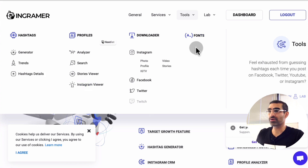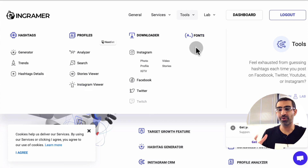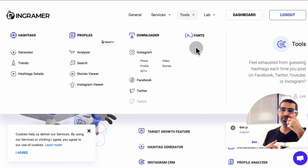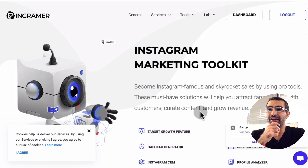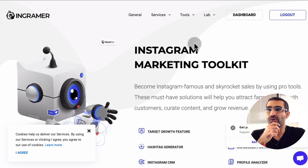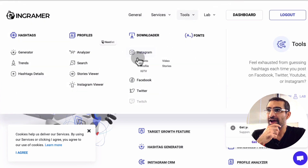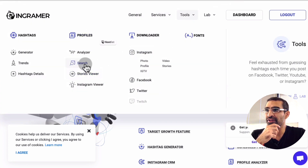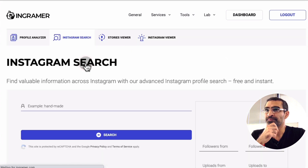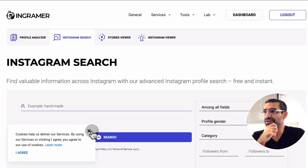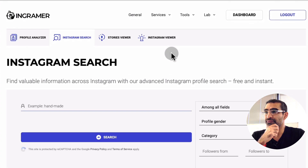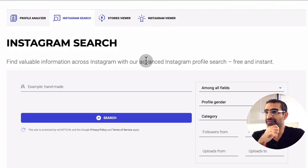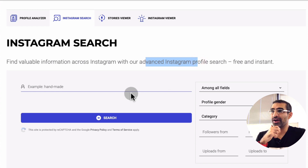When you go under Tools, there are a lot of tools for hashtags, profiles, downloads, and fonts. This tool is a lot more than what we're going to focus on today. Today's video we're going to focus on how to do the research, so for that we're going to go to Tools and then under Profile Search. That's the tool we're going to use to do this competition research.